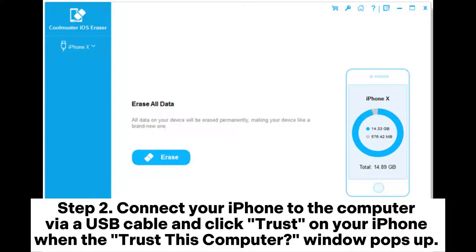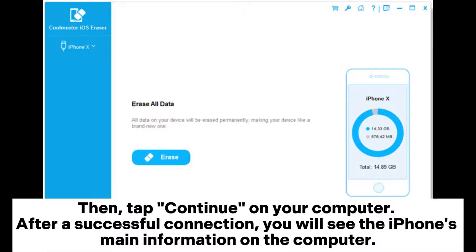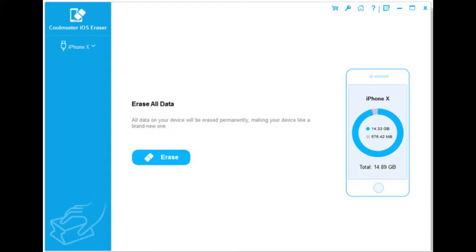Step 2: Connect your iPhone to the computer via a USB cable and click Trust on your iPhone. When the Trust this computer window pops up, tap Continue on your computer. After a successful connection, you will see the iPhone's main information on the computer.